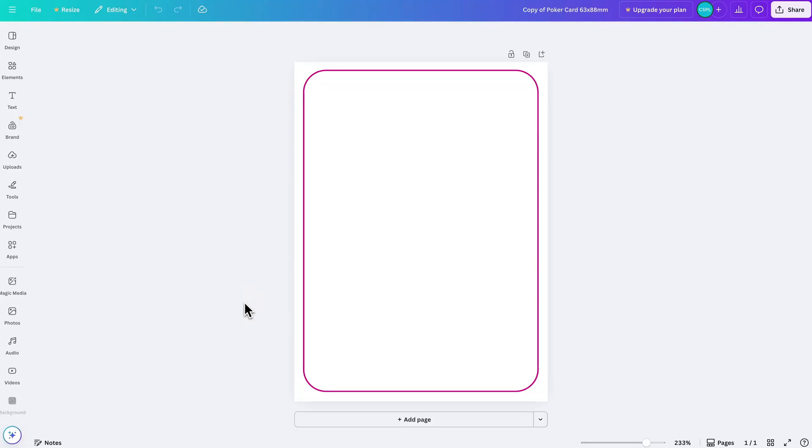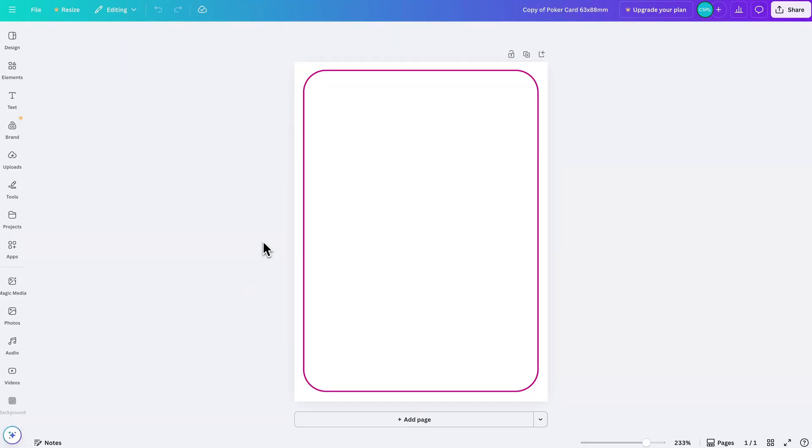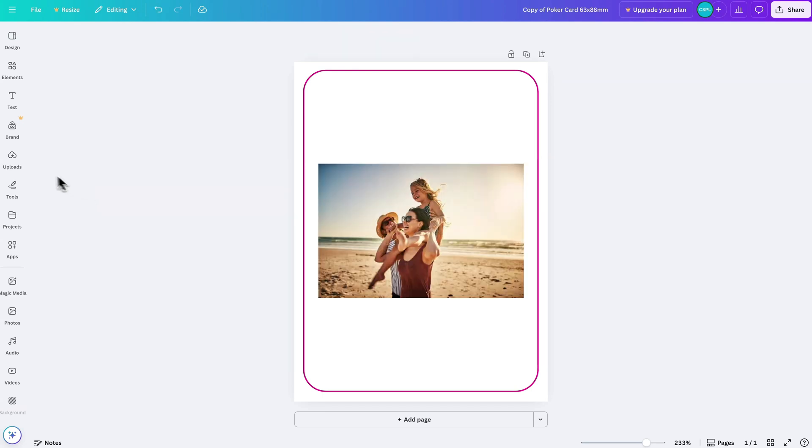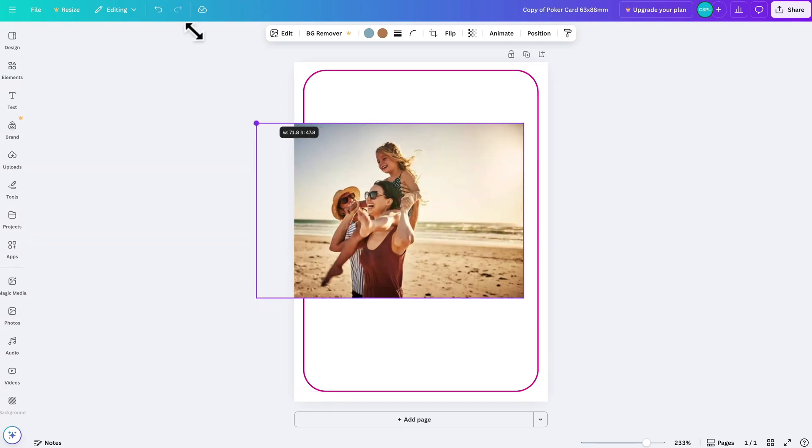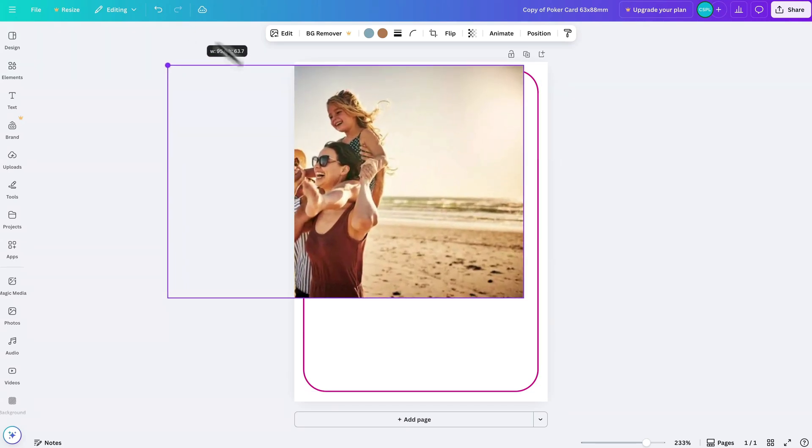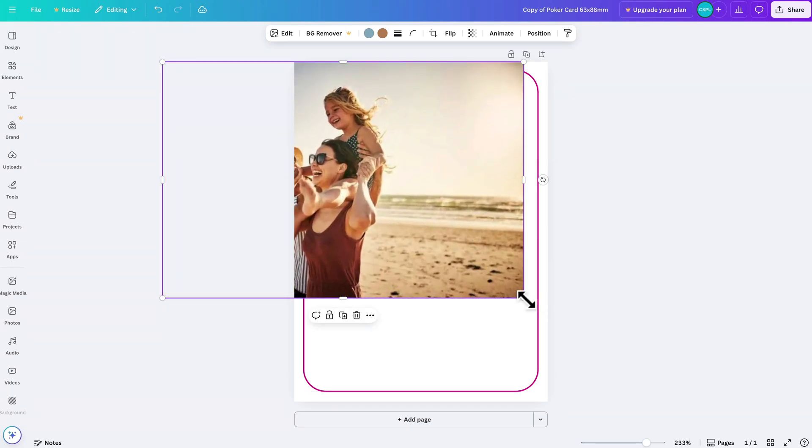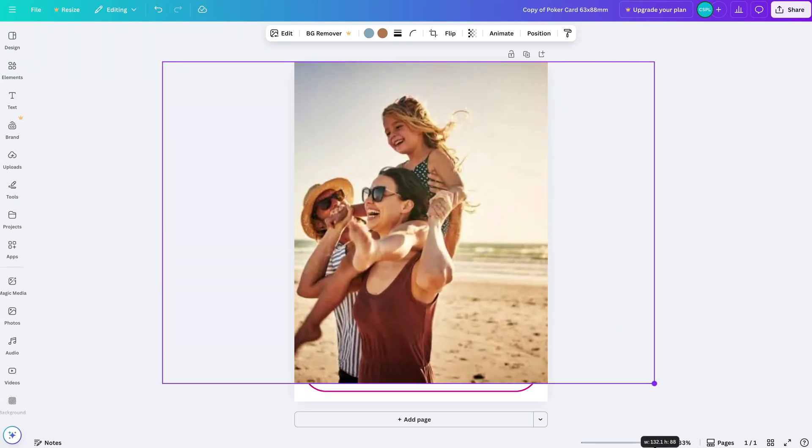Once we're inside of this template we can see the card outline and we can begin customizing and designing this however we want. In my case I'm going to click on Uploads and select the photo that I want to create my card design around. Now as we can see this is a lot smaller than the card itself, so I can simply click on it and then scale this up however I'd like and reposition it.